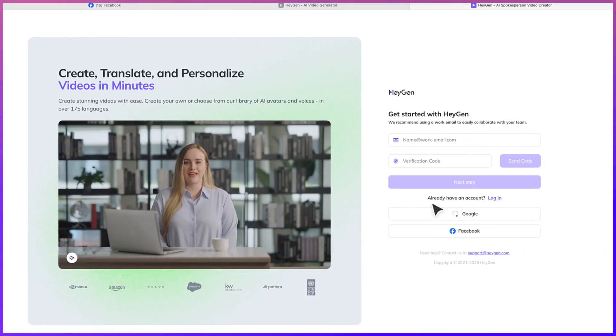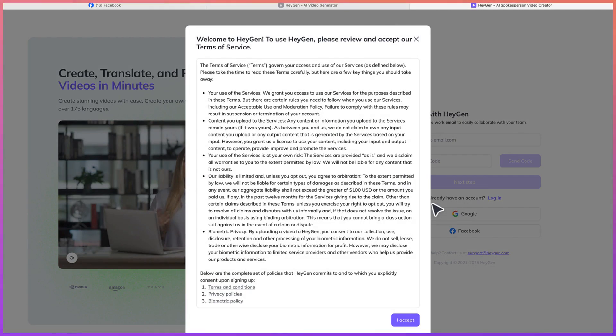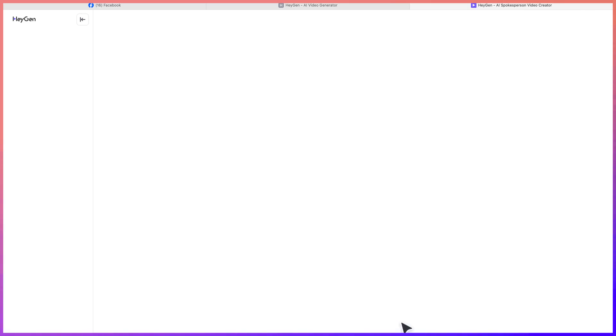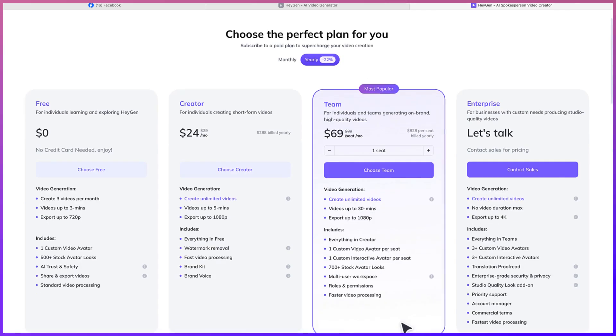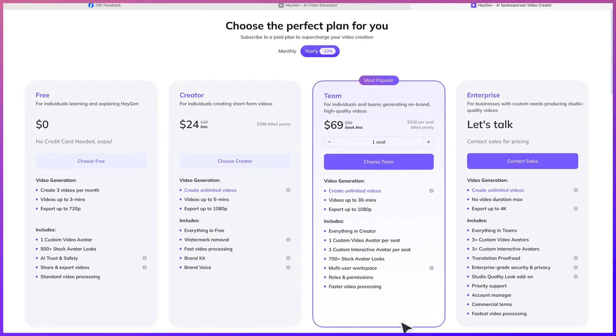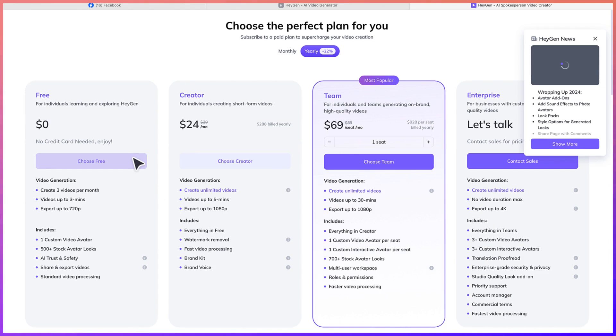You are now logging in, so you can accept this — these are the terms and conditions. And then you're brought in over here. You have different plans.